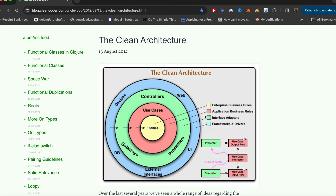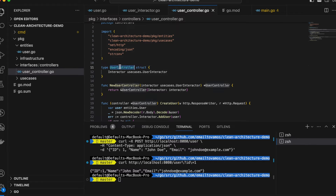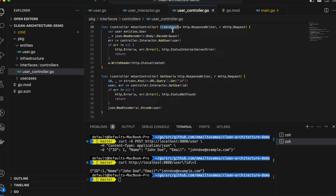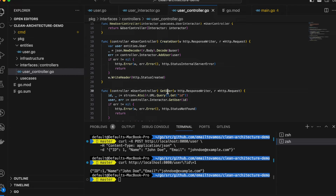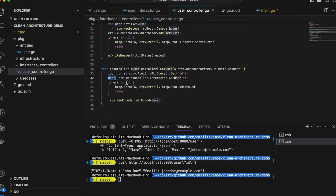Next comes the interface adapter. I have an interfaces folder with a controller section inside it. I have a user controller struct, and that controller has two functions: create-user and get-user. These two functions are used for the HTTP server handler. For get-user, it gets the ID and then calls the underlying user iterator to get the user and sends the user back.